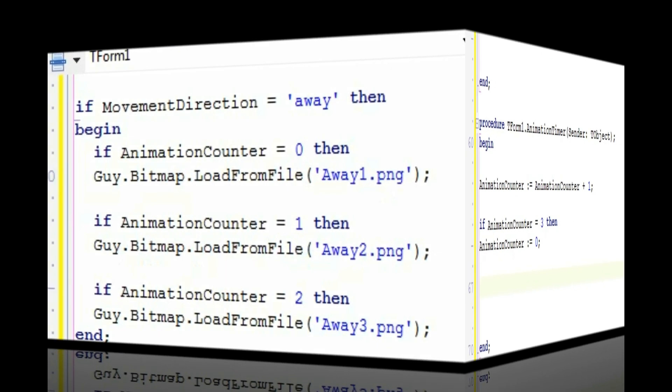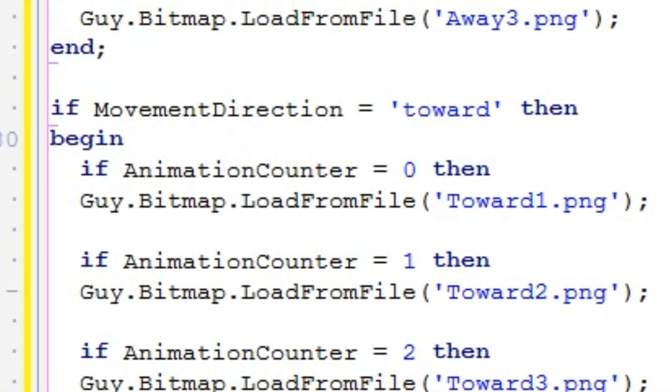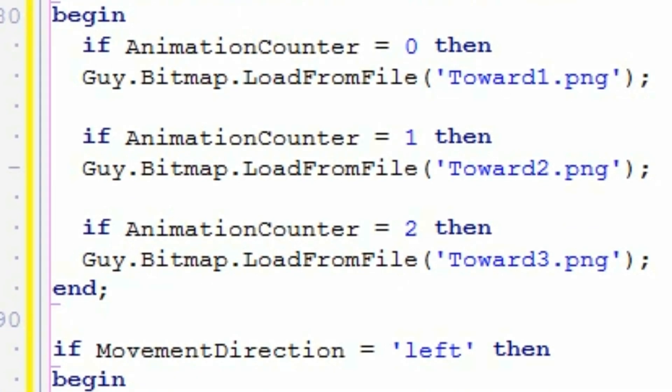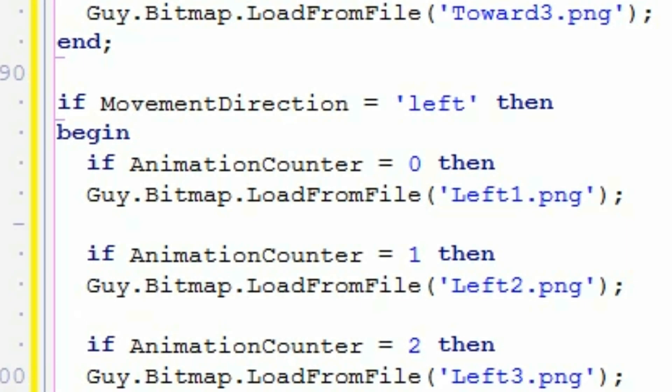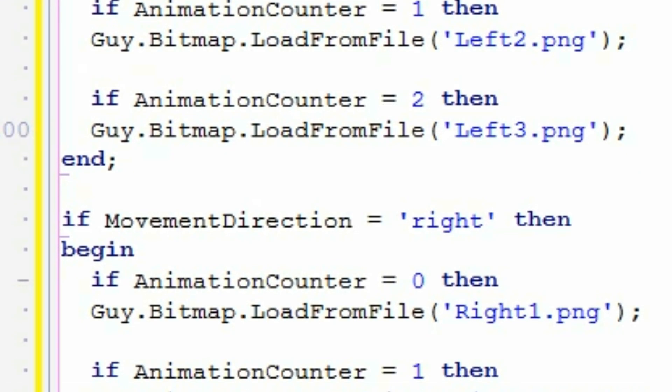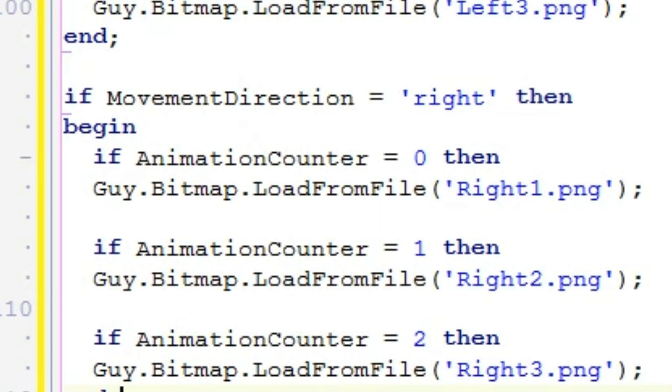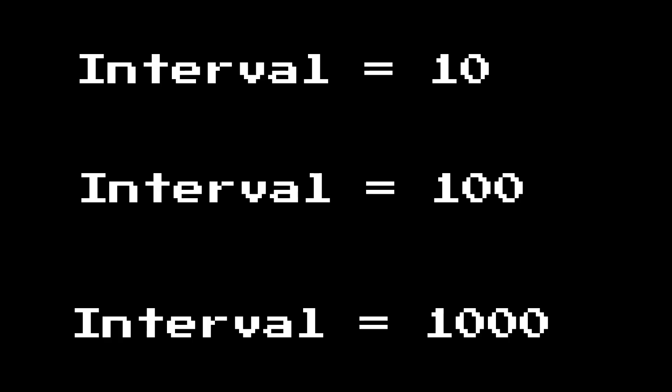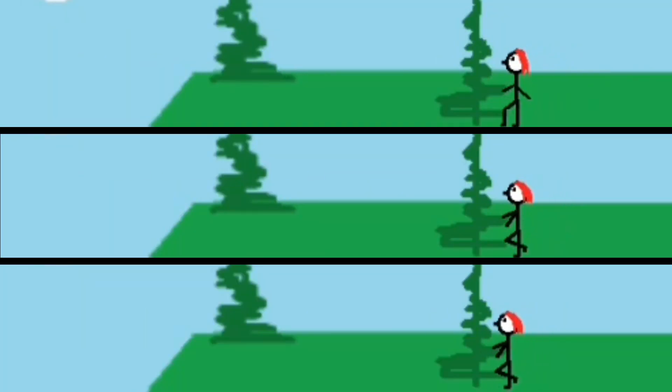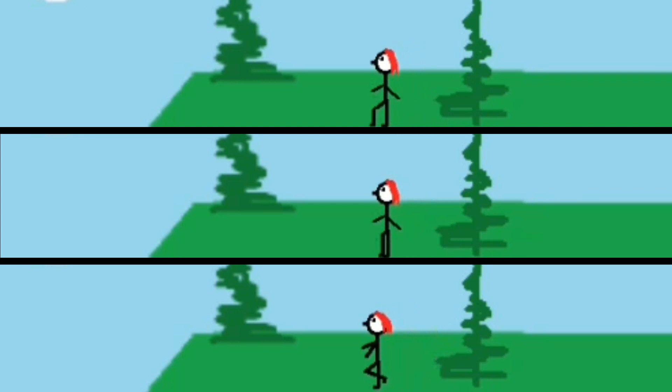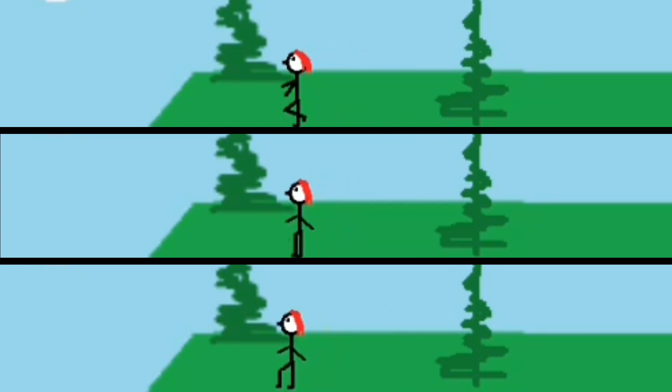The rest of the code in your Animation Timer will change the appearance of your character based on the current movement direction and the current value of AnimationCounter, using your character name.bitmap.loadfromfile, followed by the relevant file name, bounded by apostrophes in parentheses. Changing the interval of the Animation Timer changes how fast your character's legs appear to pump. Fiddle around until you find an interval that looks right with your actual movement speed.